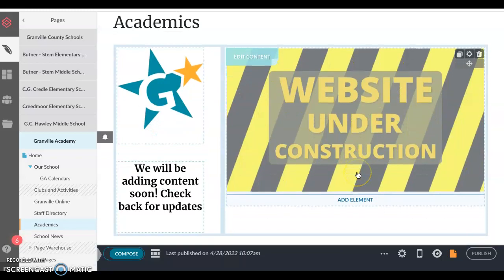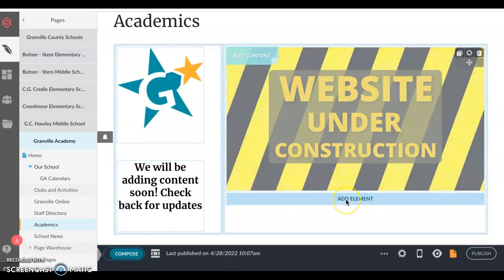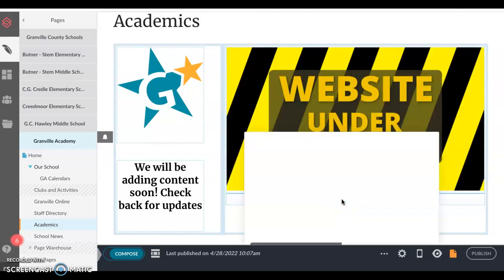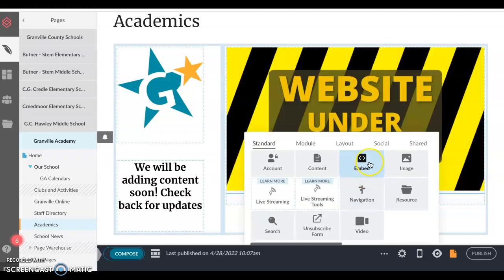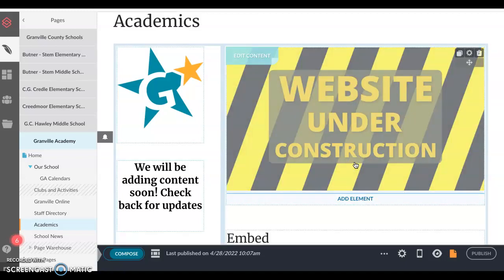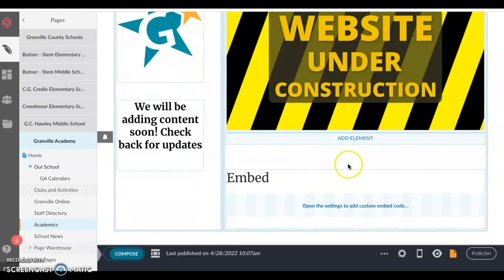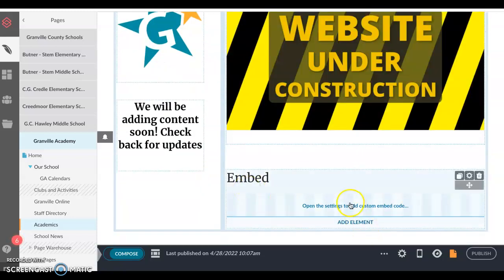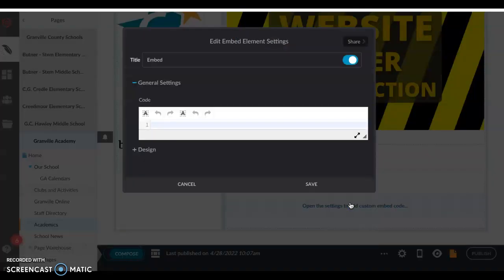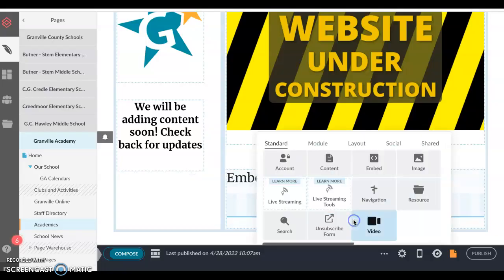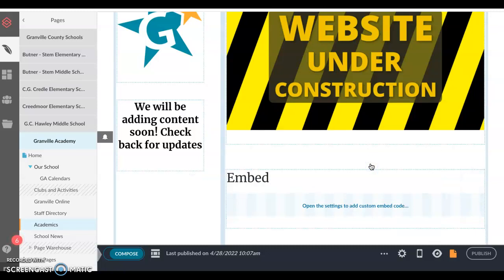Once you are in composer mode, you can select 'Add an Element' when you hover over a portion of the page. In this tutorial we are going to highlight the embed element listed under the standard tab. When you have an embed code, you can use this element to post that particular content. I've selected 'Add Element' and chose embed.